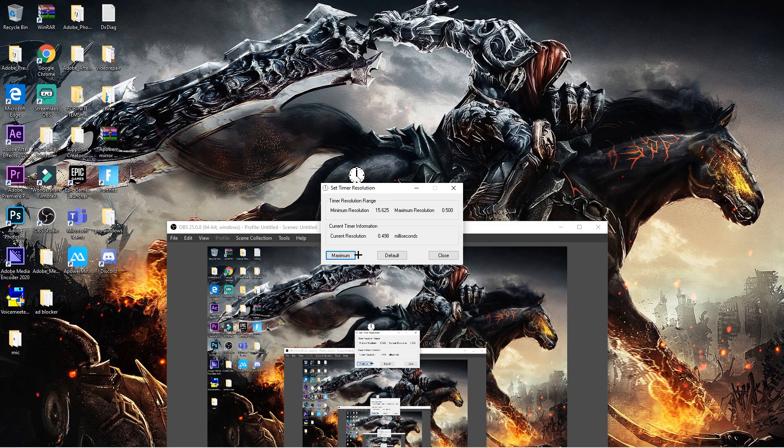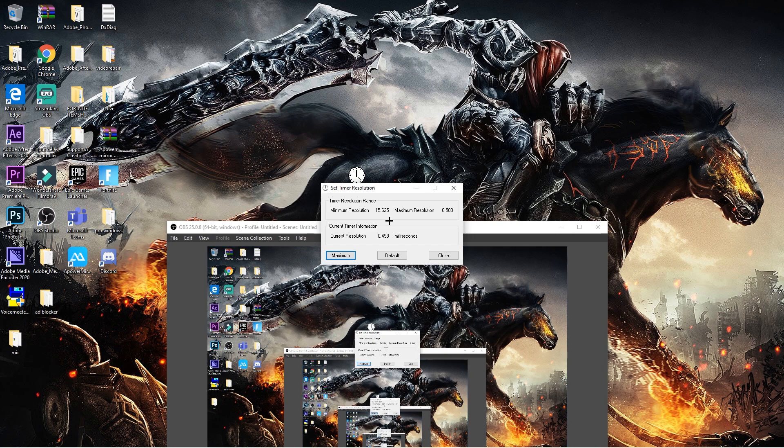So right now if you go to Fortnite or any games, trust me, your input delay is not going to be there. As for you console players, I'm going to make a video in like two days on how to get rid of input delay on console.